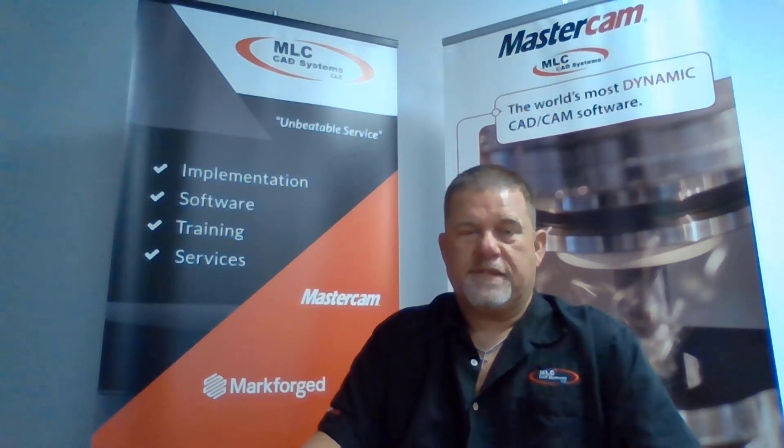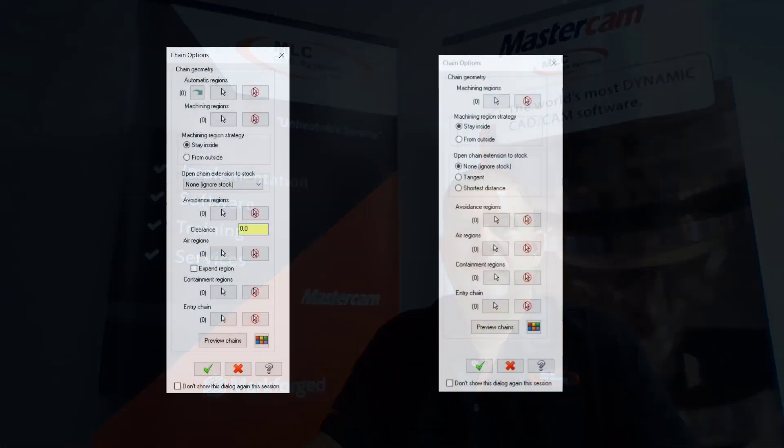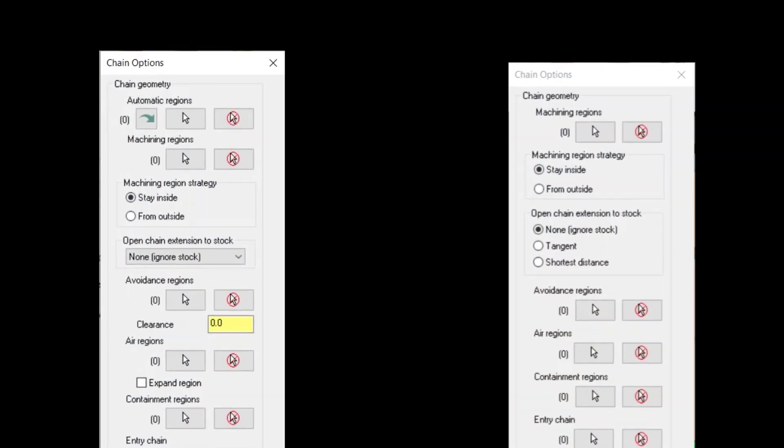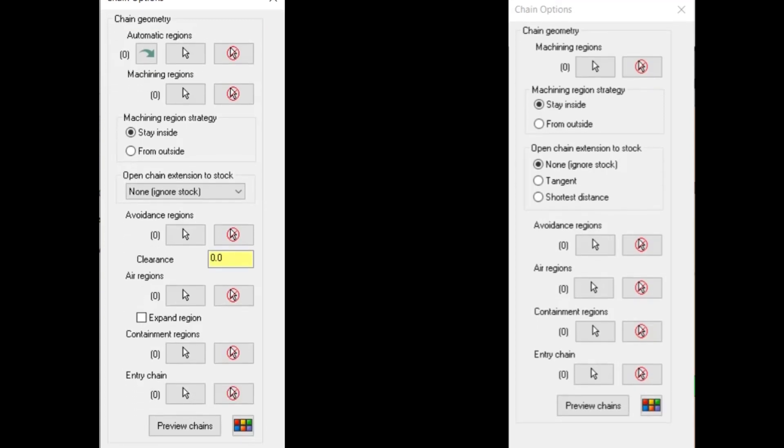Let's take a look. The first thing you notice is the chaining dialog has a few new options, including automatic regions, where you can select a region, and Mastercam will define your cut region, your avoidance regions, as well as error regions automatically.